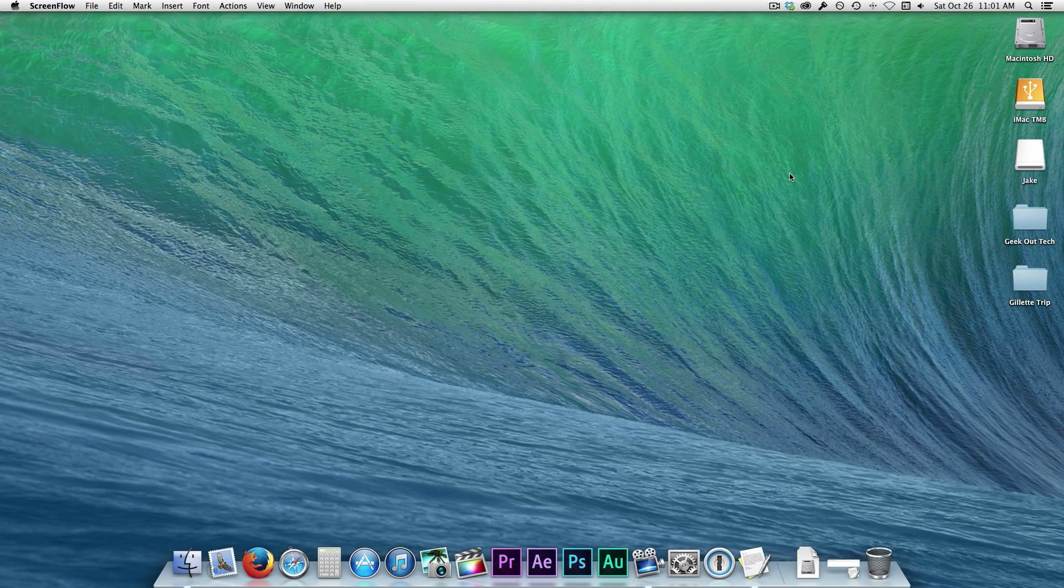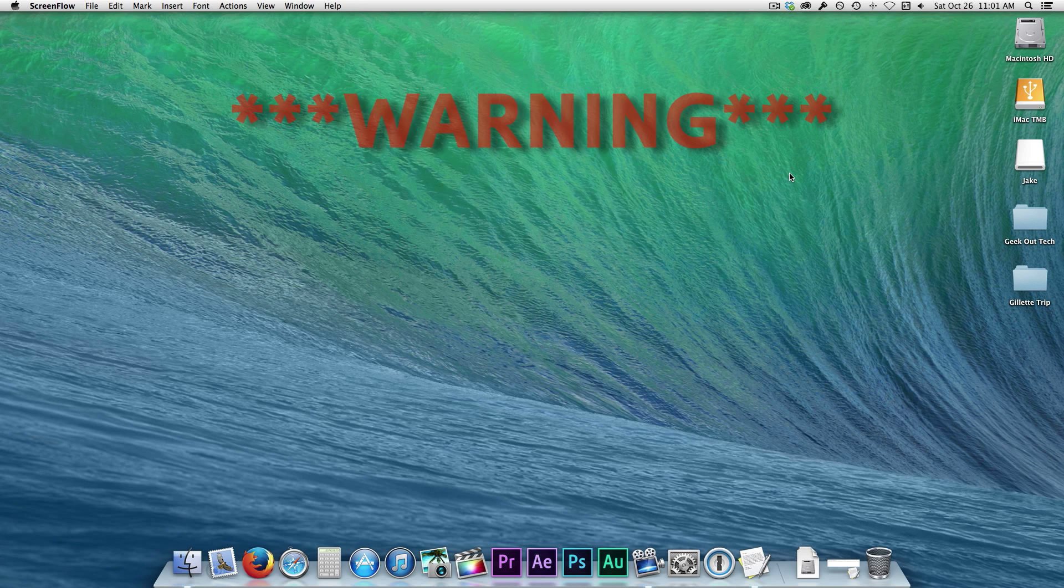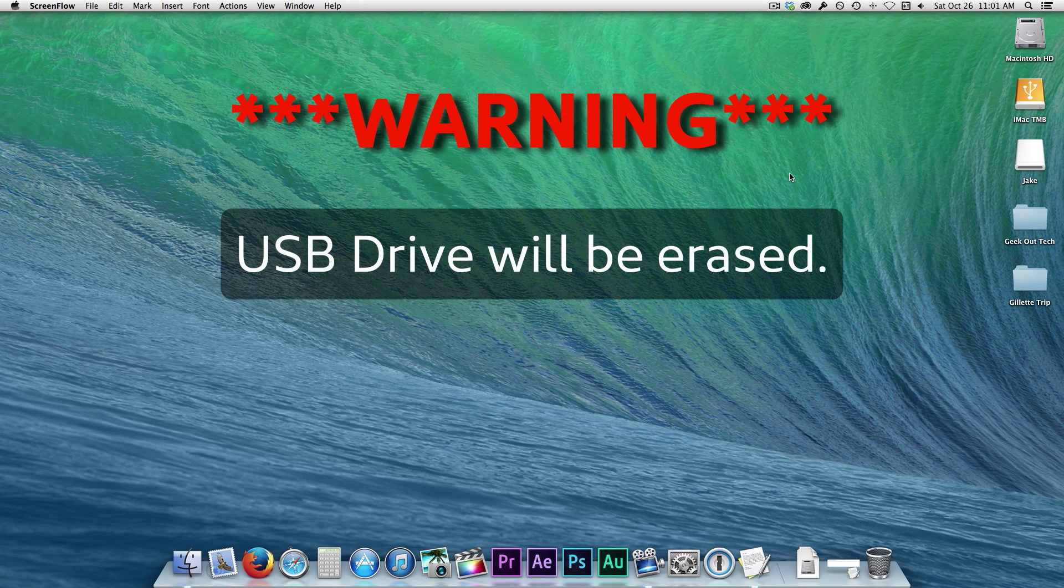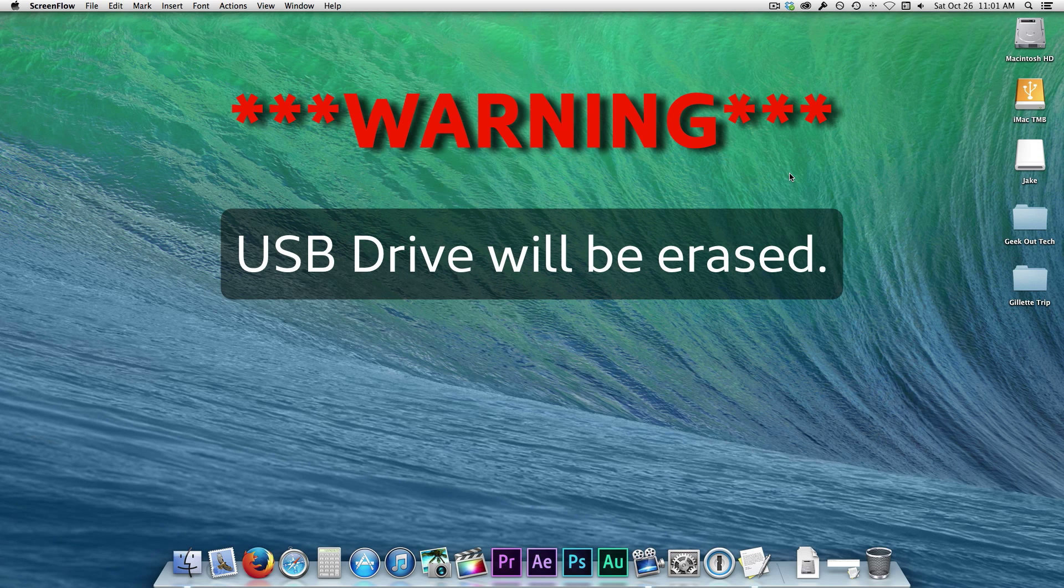Let's start off with a warning. This procedure erases all information on your USB Drive, so if you have files on it, back them up before doing this.